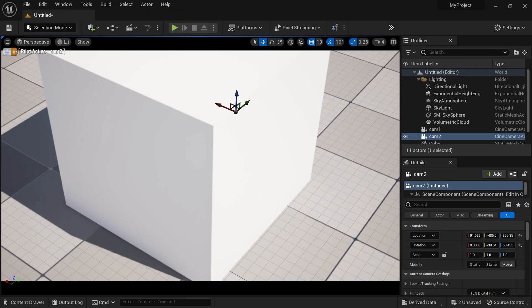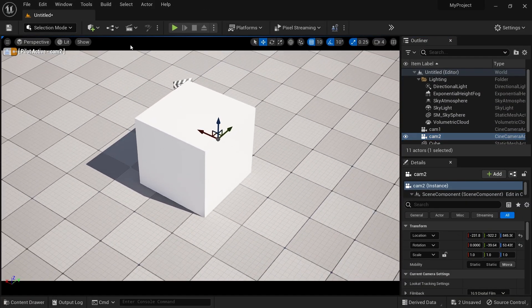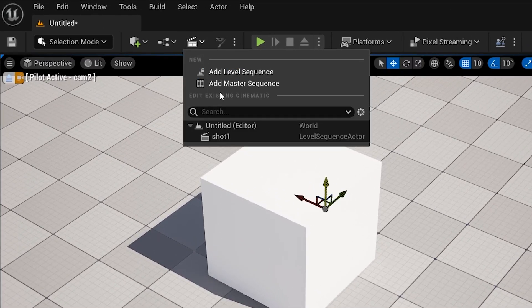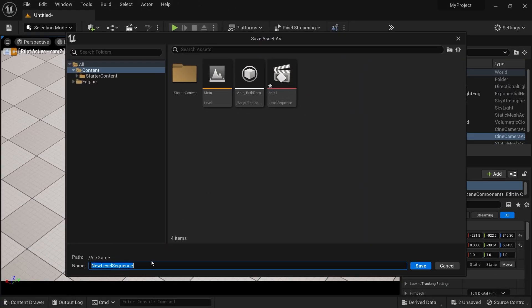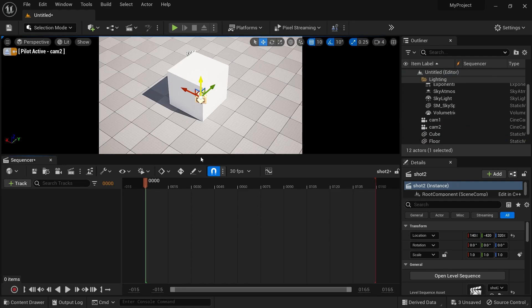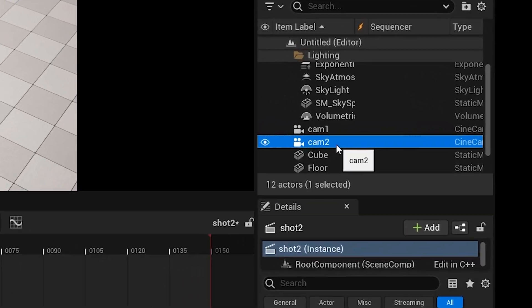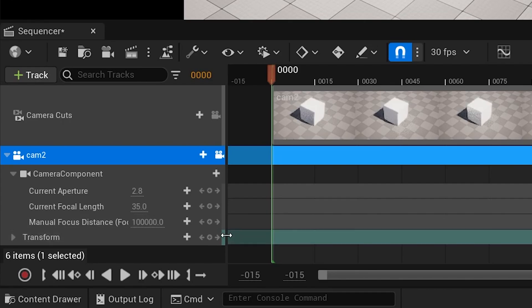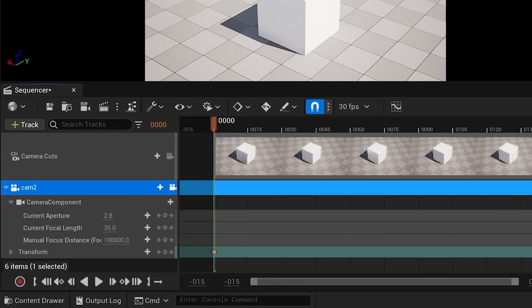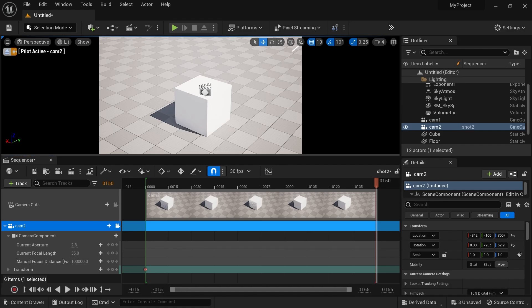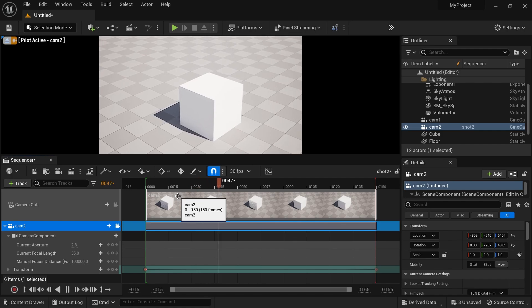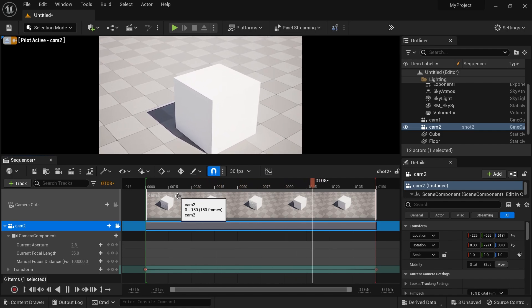Now I am transforming the camera according to my liking. After that I am going to add another level sequence by clicking on this icon, then Add Level Sequence. And again, I am going to name it simply Shot 2. Now we are going to do the same process as before. I will drag and drop Cam 2 into the sequence, go to the first frame of the sequence, then go to Transform and hit the plus keyframe button. Now move a few frames forward, then transform your camera, and again hit that plus keyframe button. Hit the spacebar and you will see your animation.